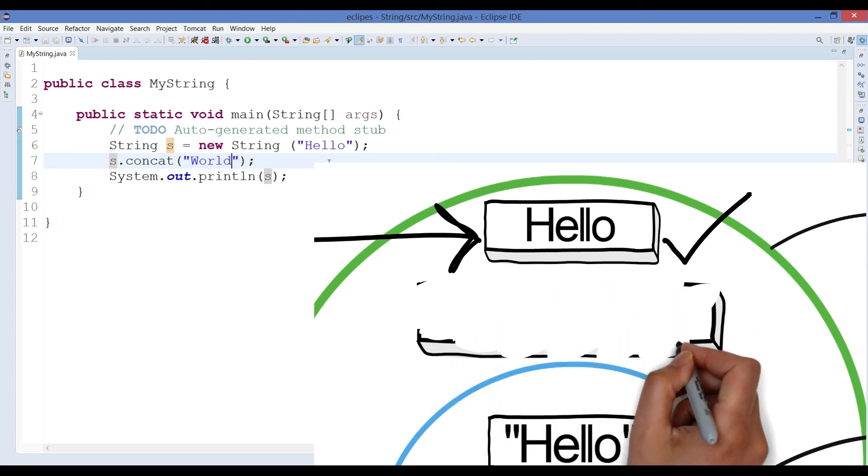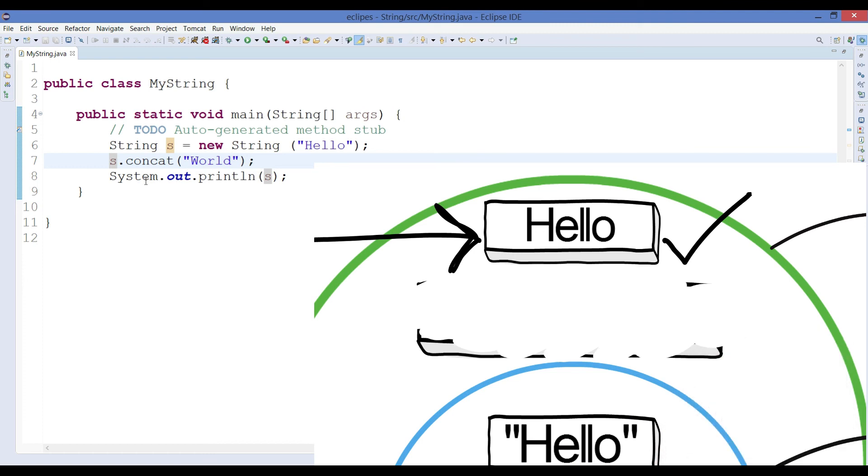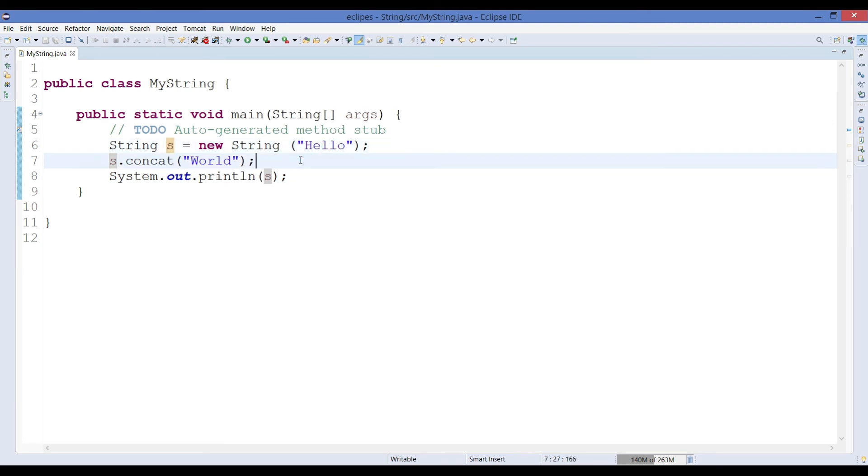And if we try to print it we can still find that only hello is printed out. So that's the whole point.